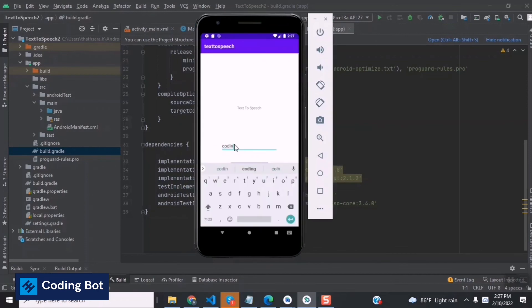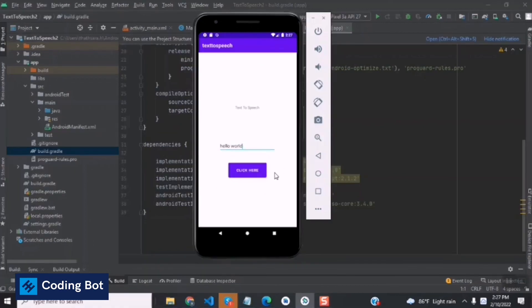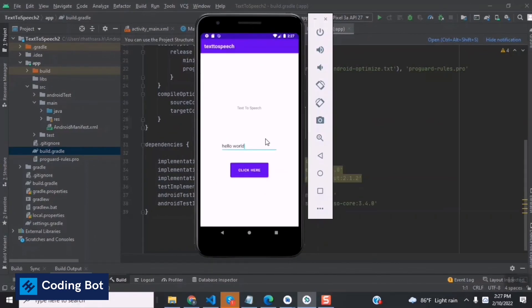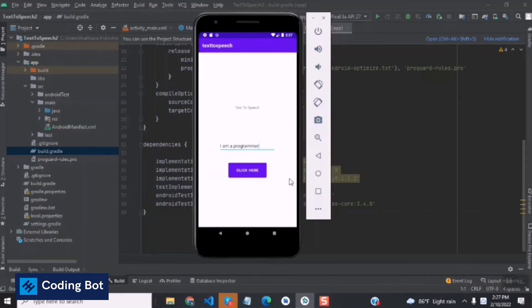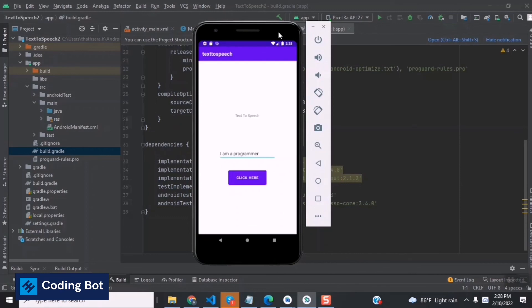Our application is already running on the emulator. I'm entering 'Hello World' and clicking the button — you can see it's working properly. Now entering 'I am a programmer' and it reads it out correctly. The source code is available in the description. Share this video with your classmates and thanks for watching — make sure to subscribe to Coding Board, see you in the next video!